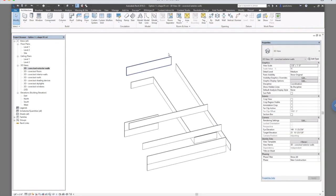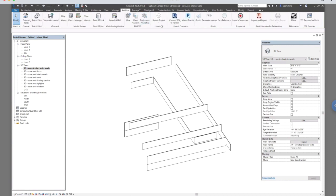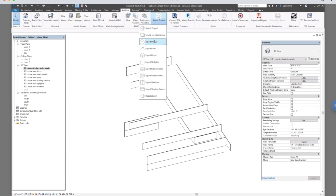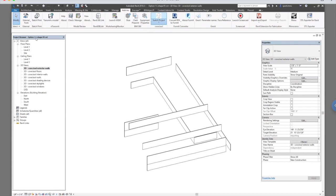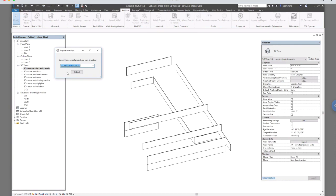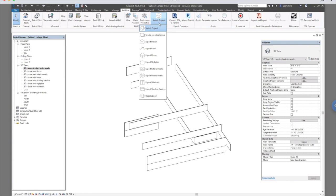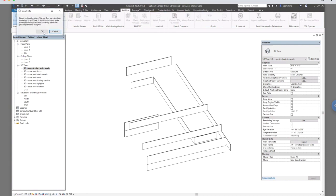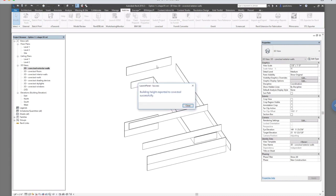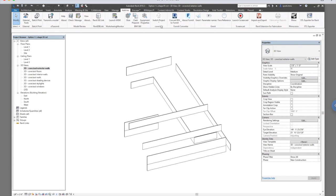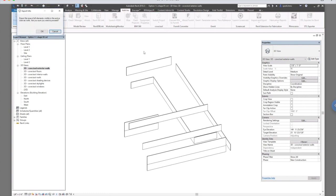So once that's done, you can go to Cove.tool again and you can choose switch projects. For me, this is okay where it is. I can export the heights.